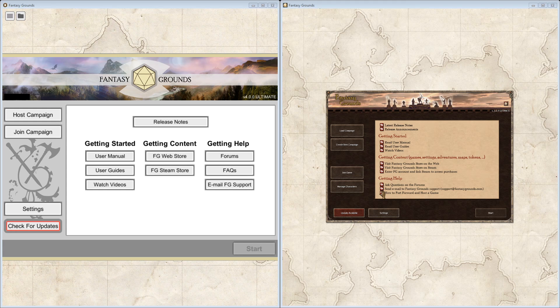However, the one on the left is the next generation of Fantasy Grounds. It is being called the Unity version of Fantasy Grounds because Smiteworks replaced the underlying graphical and rendering engine with the Unity game engine. As you can see, there's quite a difference between the two of them.